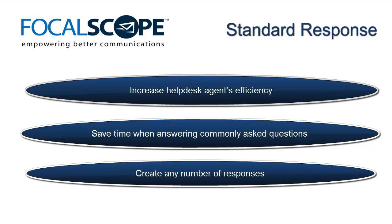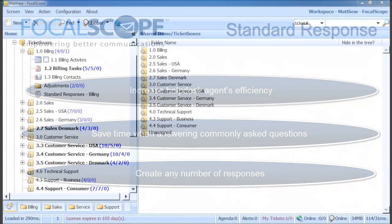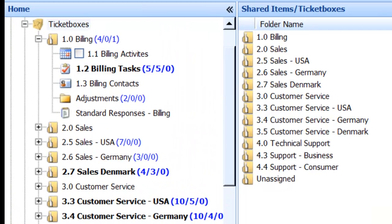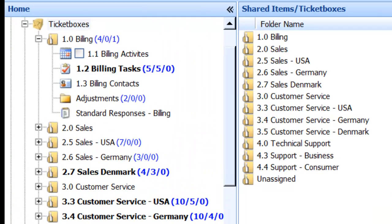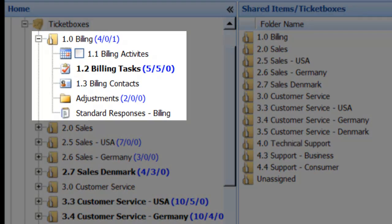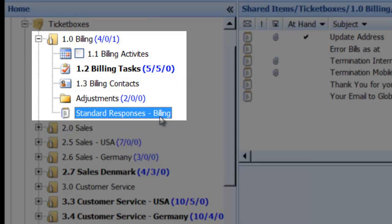FocalScope allows you to easily create an unlimited amount of standard responses in shared libraries. Let's take a look at my workspace. For today's example, we'll presume that I have the responsibility over billing inquiries. In my shared folders billing ticket box, my manager has created a standard response library.